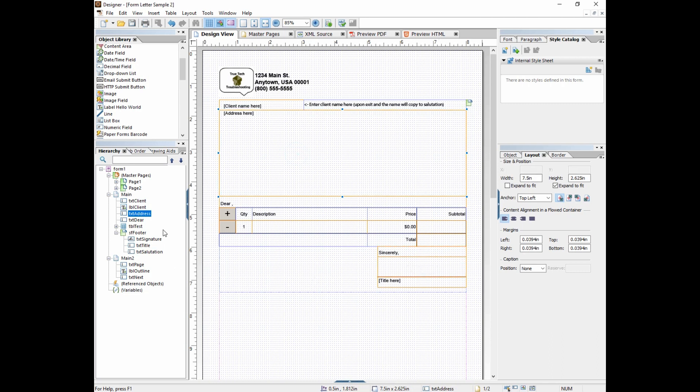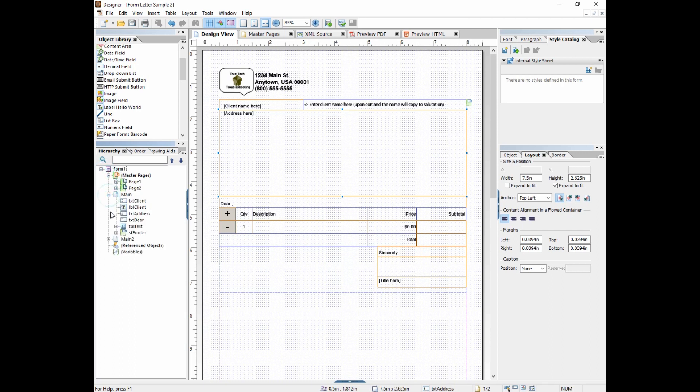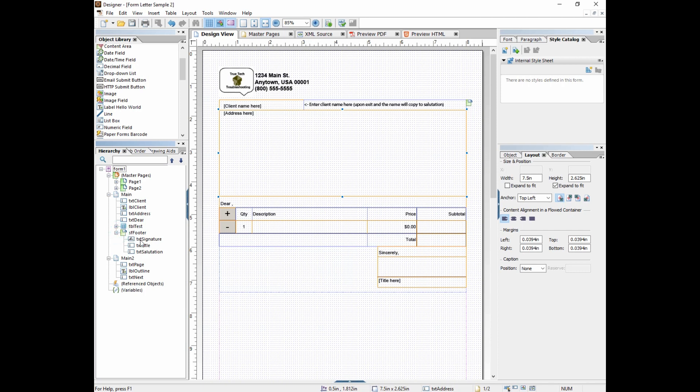We talked about the hierarchy and how we have parents and children. So form one is the topmost parent over all other things in the hierarchy. And then we have things like main and main is a parent to TXT client. And SF footer and SF footer is a parent to TXT signature and title. And I know that doesn't make a lot of sense right now or doesn't seem to have a lot of utility. But when we come back and do scripting and we do relative and absolute object references in our script we'll have to know the relationships between these objects.